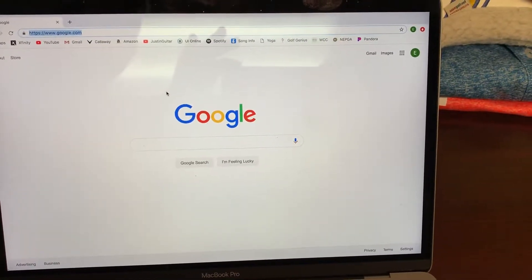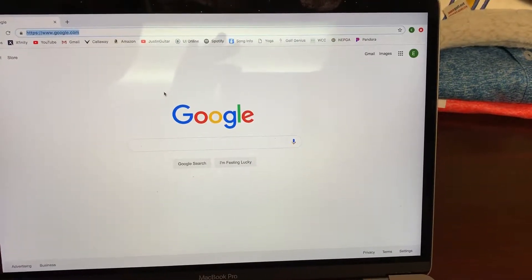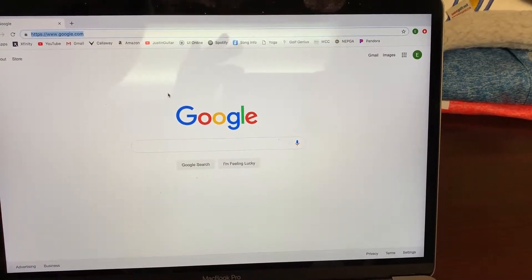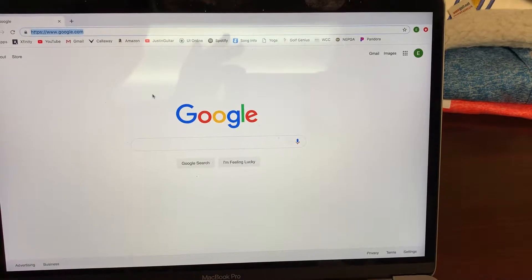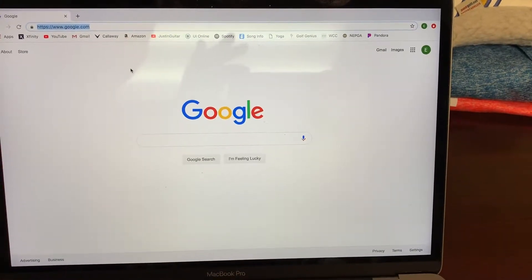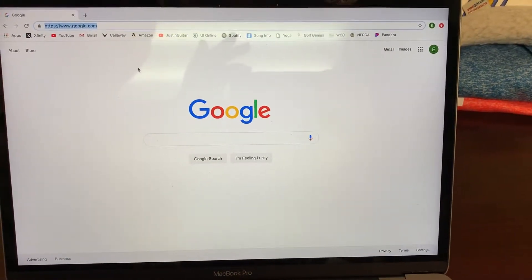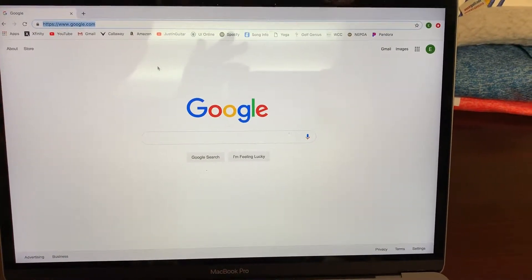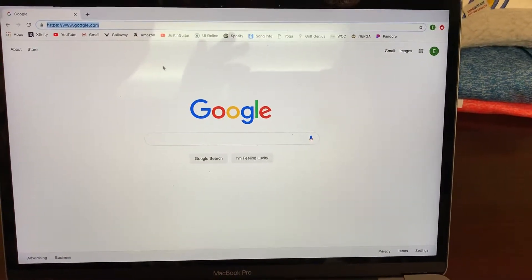Hello, my name is Eric Carlson, assistant golf professional here at Worcester Country Club. Today we're going to talk about how to register for the WCC website and sign up for golf tournaments.